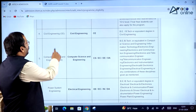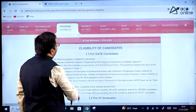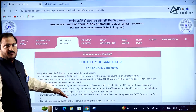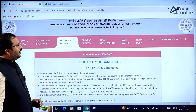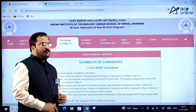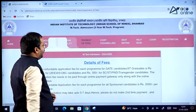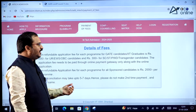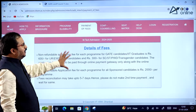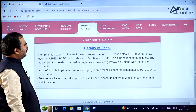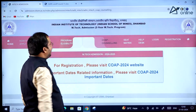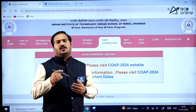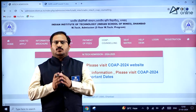Previous GATE score cutoffs are also provided in the portal so you can apply strategically. Under program eligibility, scrolling to the bottom shows all specializations and their GATE paper codes. A payment of fees tab is also available — the fee structure details have already been discussed. For COAP counseling, you must first register at the COAP 2024 website, then register on the official IIT ISM Dhanbad website for the MTech program.